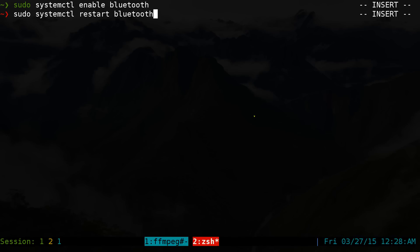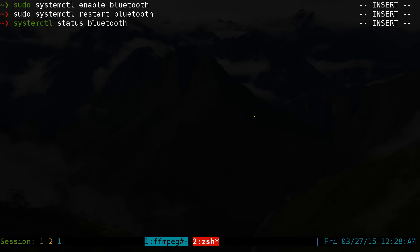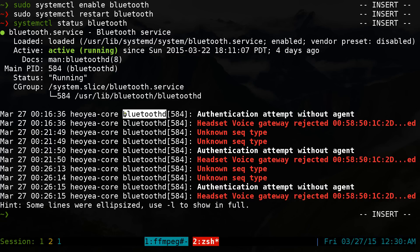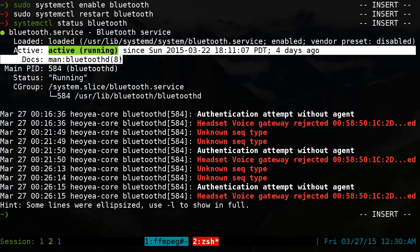And it'll actually enable your Bluetooth and it'll run the daemon. If you want to check your status of that, you do systemctl status Bluetooth. Then you can see that our service here, our Bluetooth service, aka our daemon here, it's running fine. You can see it says active and running.